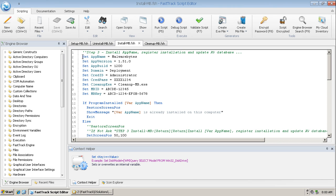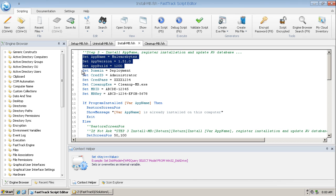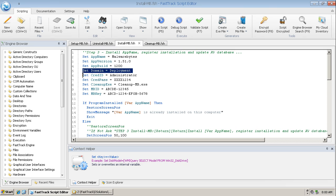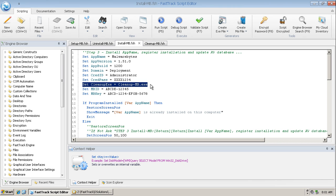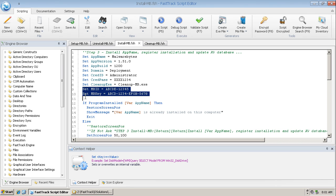You can see the application name, version, build, the domain credential or the domain that we're logging on to, the administrator logon ID, the administrator password. That won't appear in clear text, it does get encrypted, but for ease of demonstration during this video I've entered it here in clear text. The name of the clean up program, then we have the MBID and the MBKey. They will be distinct and unique for each customer.